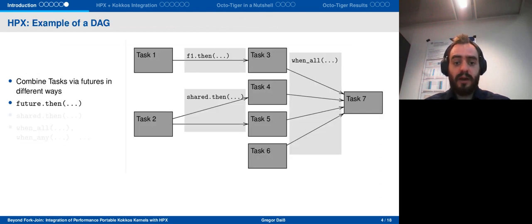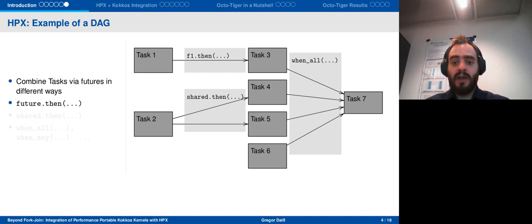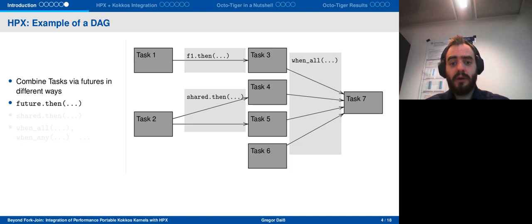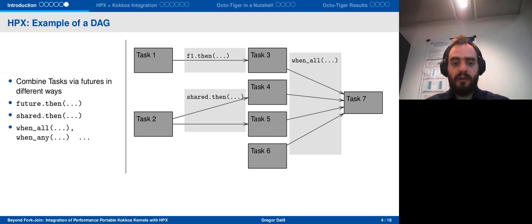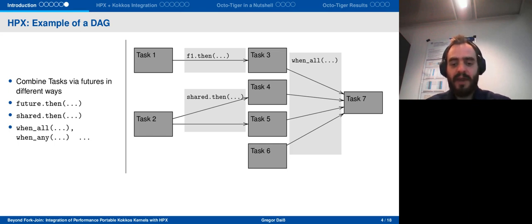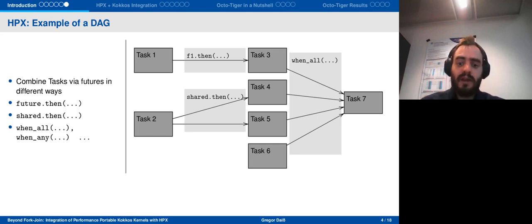For example, we can launch task one and get future one back. To build the graph, we can put in a continuation using the .then method. There are more methods available for this: we can chain multiple tasks onto one future, and of course we can also have many-to-one mappings using when_all or when_any. That's essentially all I wanted to say about HPX for now.